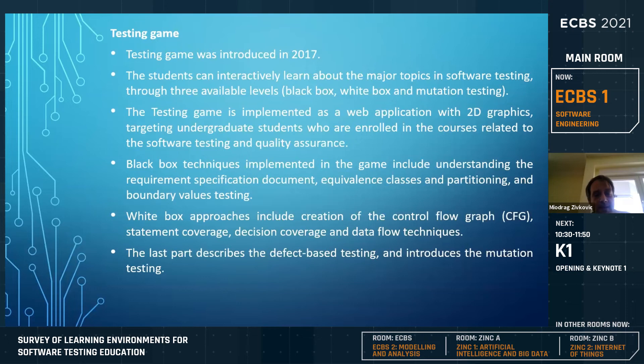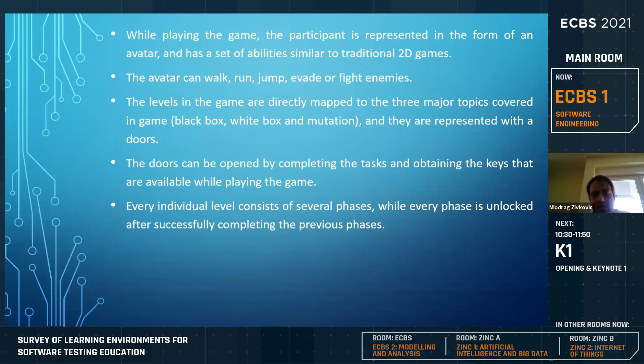There was also the Testing Game, another example introduced in 2017. It is a web application with 2D graphics covering many important testing techniques that students should learn, such as black box testing, white box testing, and more. Like traditional platform video games, you have an avatar with a set of abilities, and the levels were directly mapped to the three major topics every course should cover: black box, white box, and mutation testing.